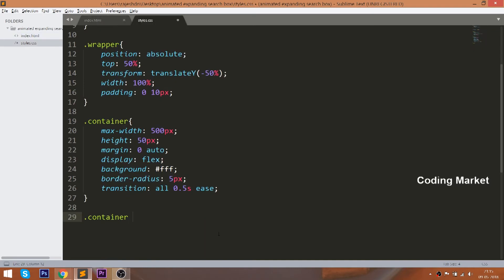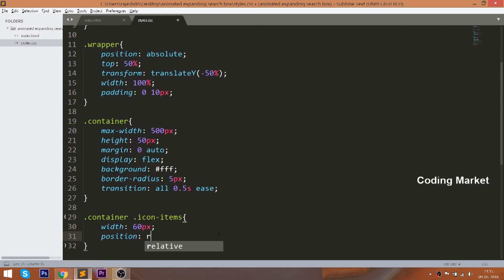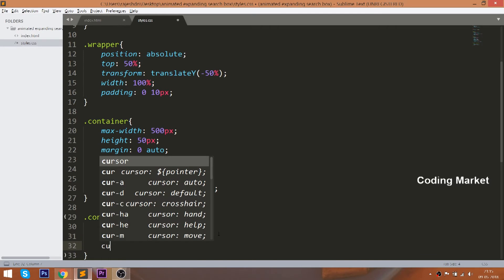Now style the icon items by setting 60 pixels of width and position to relative, so that we can control its child items. The icons are the child items of this element.